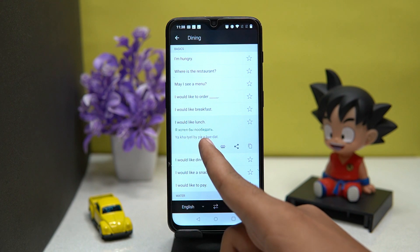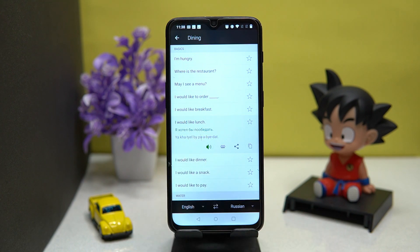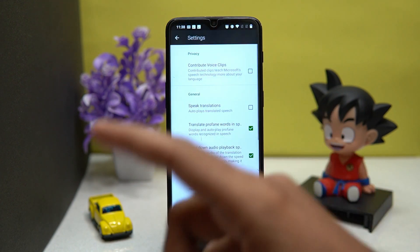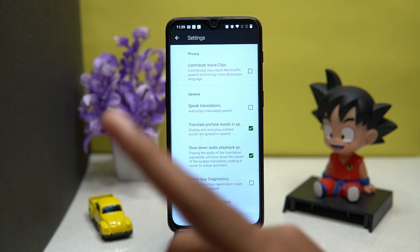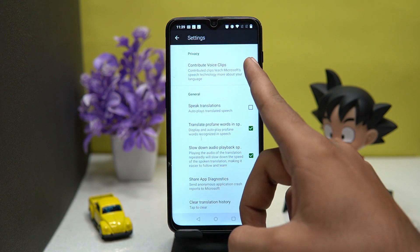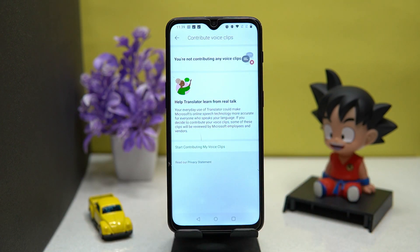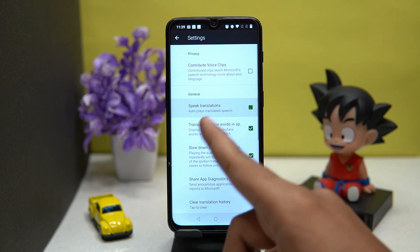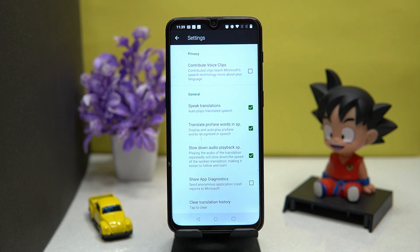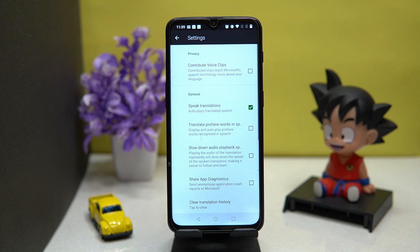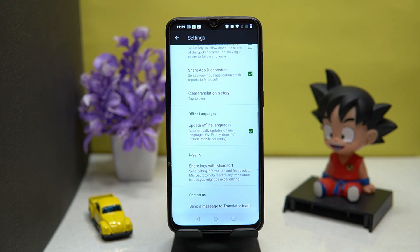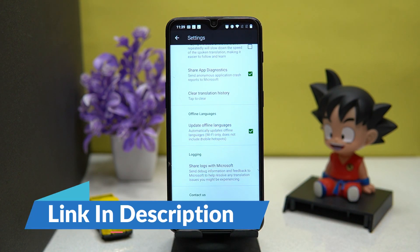It also speaks in the selected translation language. In settings you can turn on and off options like contribute voice clip, speak translation, translate profane words, slow down audio playback speed, and much more. If you like it, check out the link in the description box.